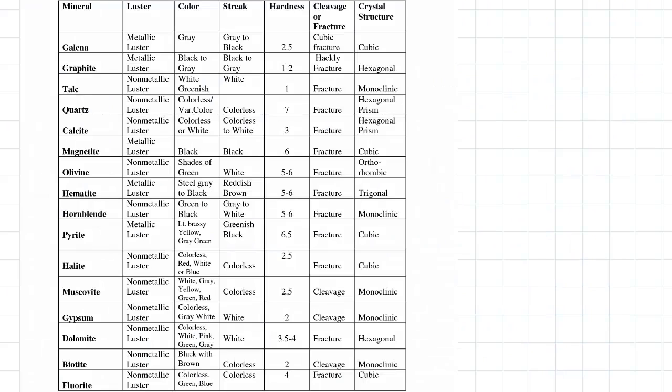In this video we're going to use this table quite a lot. This table summarizes all the properties of the main different types of minerals.